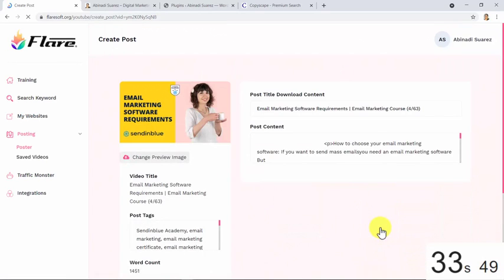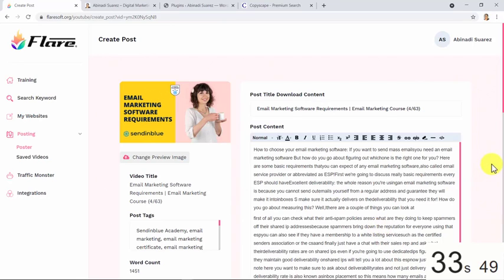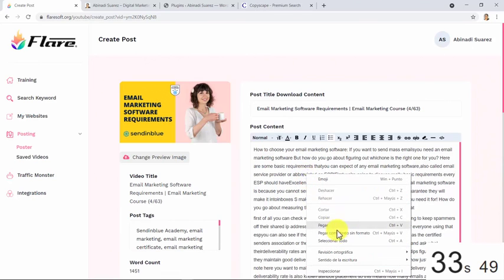Yes guys, what you have seen is the conversion of this trending and premium quality video into text in just a click. And would you like to know if this content is unique now? Let's find out.